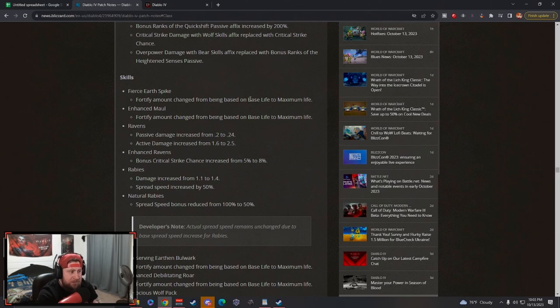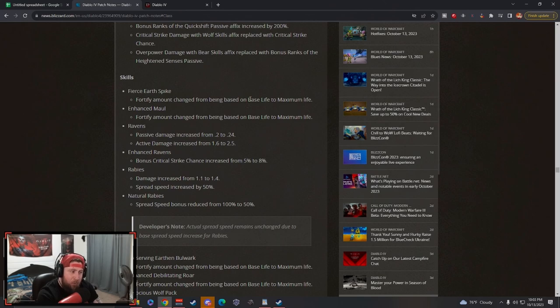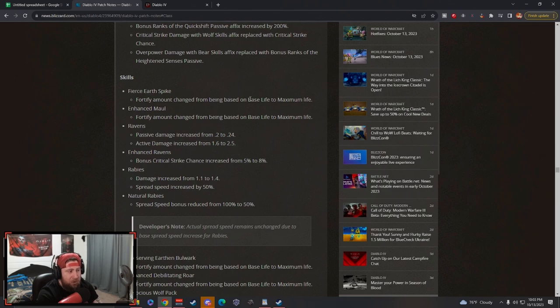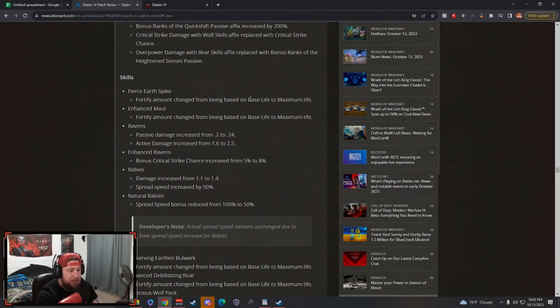Now that you're going to have even more max life to get that fortify, it's going to be an insane build. I still really like Tornado and Rabies got a big change right here as you guys can see.